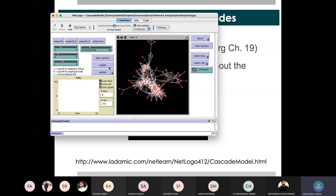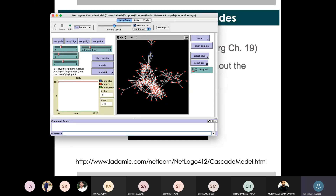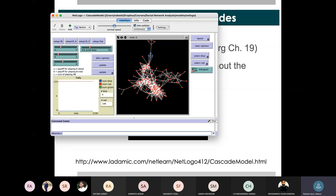Let's see what happens in this case. In this case, we have an equilibrium. We can see that in A's small community and the other community, opinion B spreads.